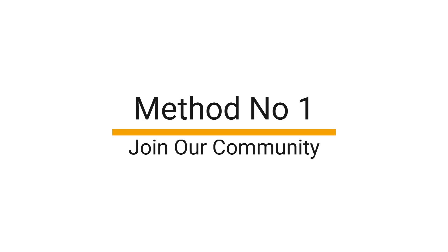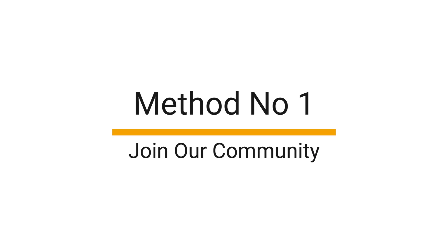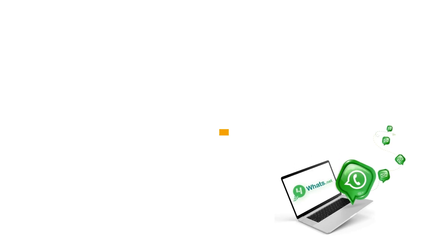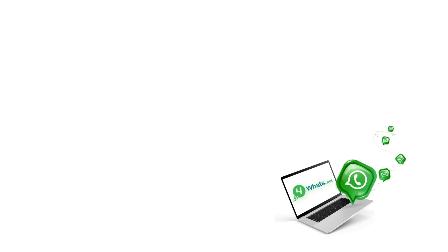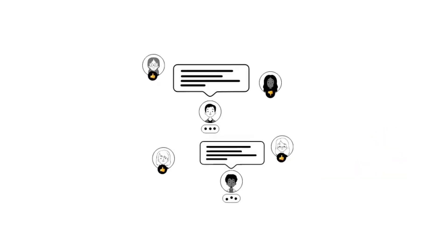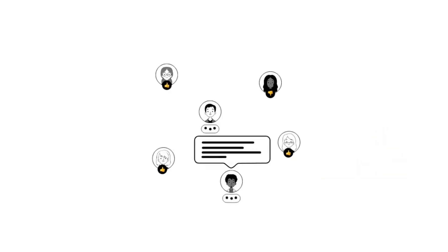Method number one: Join our WhatsApp group. The link is given in the description of this video. This is an e-commerce group where you can find people who are already successful in the e-commerce industry.